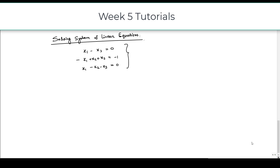Hello, let us consider another system of equations and try to solve that one. Here we are taking this system of linear equations: x1 minus x3 equal to 0, minus x1 plus x2 plus x3 equal to minus 1, x1 minus x2 minus x3 equal to 0.